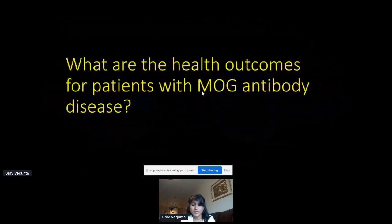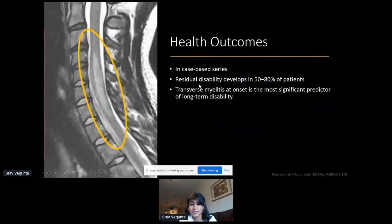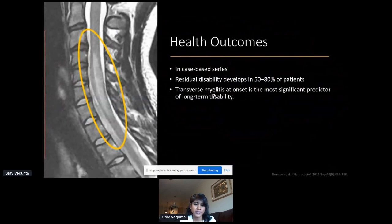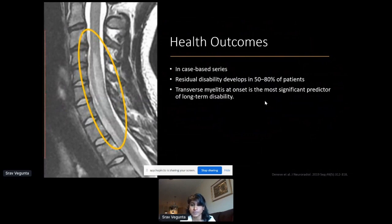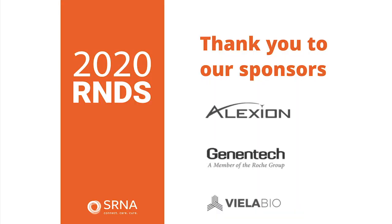Finally, on health outcomes: 50–80% of MOGAD patients have some degree of disability, but most commonly it's not vision-related — it's most often due to transverse myelitis causing weakness in the arms or legs. I'll take questions at the end of the session, and I'd like to introduce Dr. Jonathan Galley next — Assistant Professor in the Division of Autoimmune Neurology at the University of Utah — who will present on neuromyelitis optica spectrum disorders and optic neuritis.